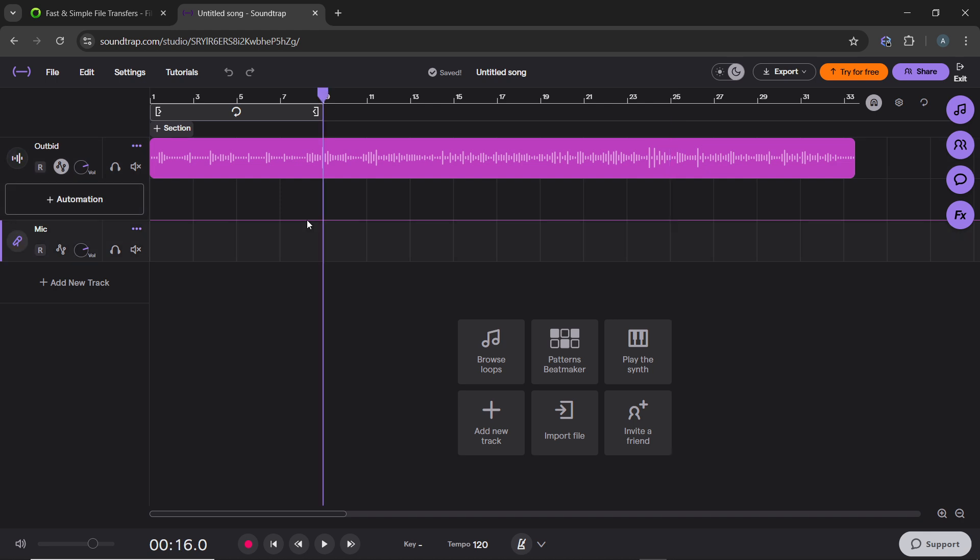To fade in music, click on the start of the audio track to add a control point. Drag this point down to reduce the volume to zero.